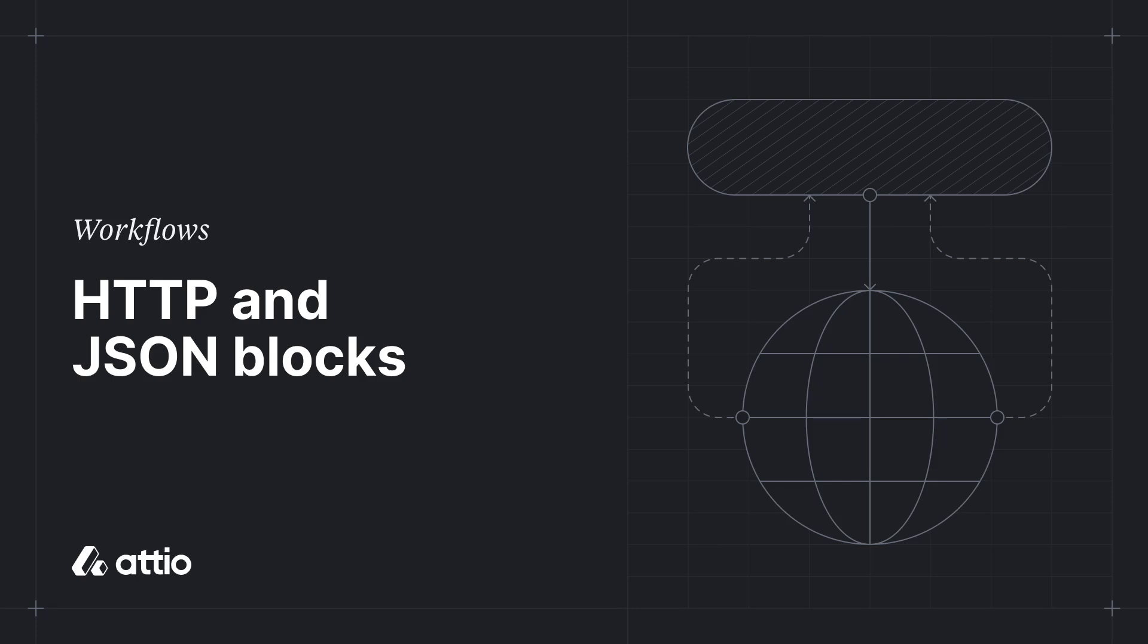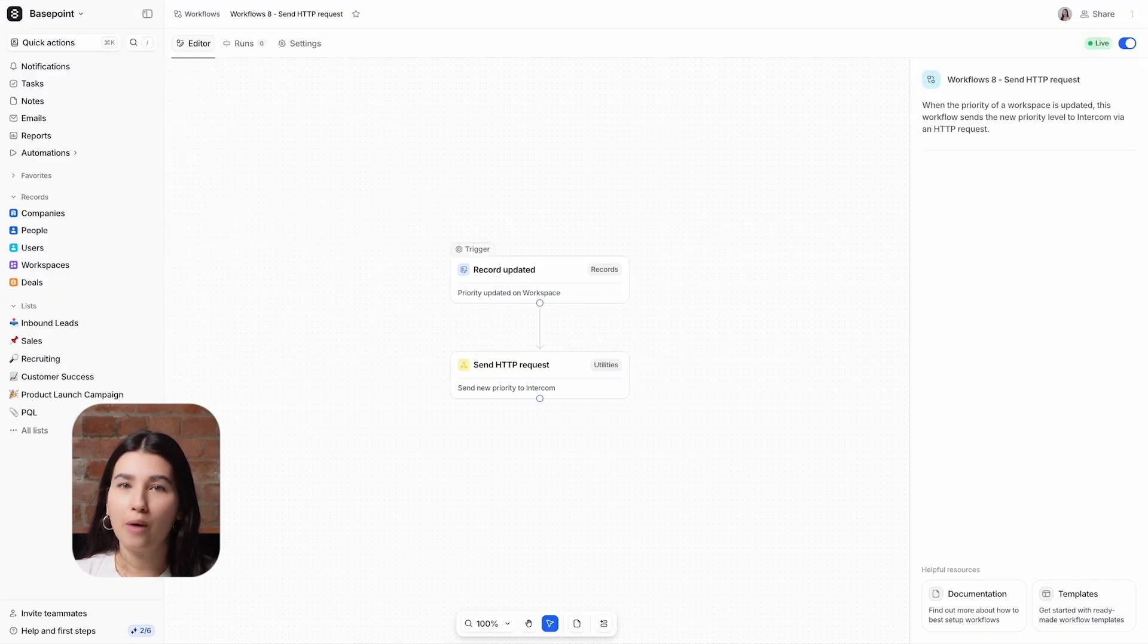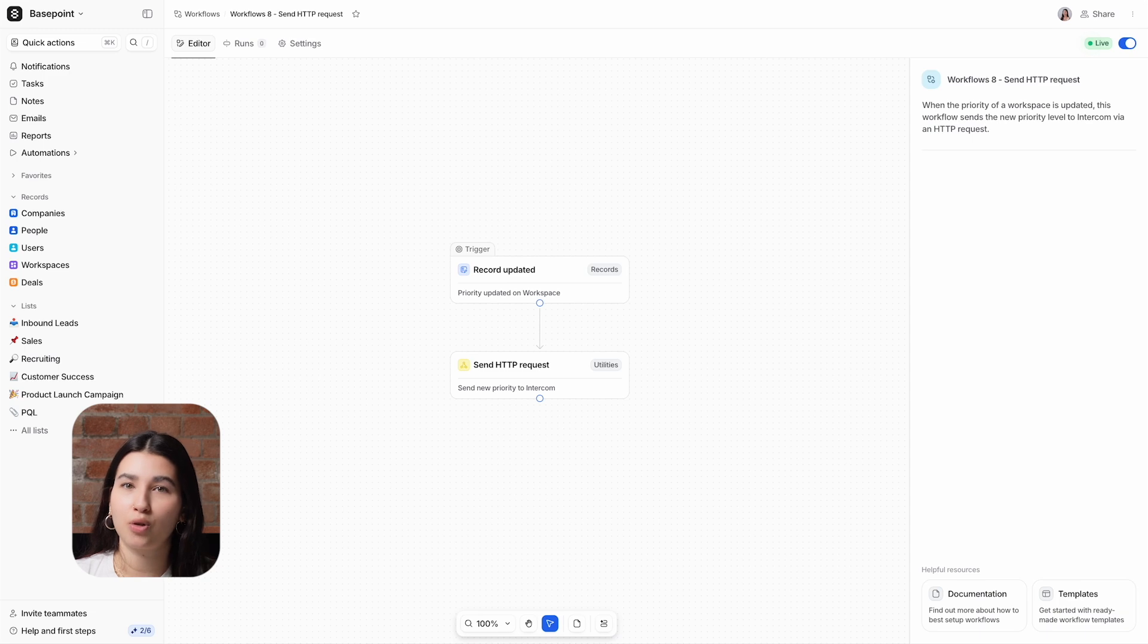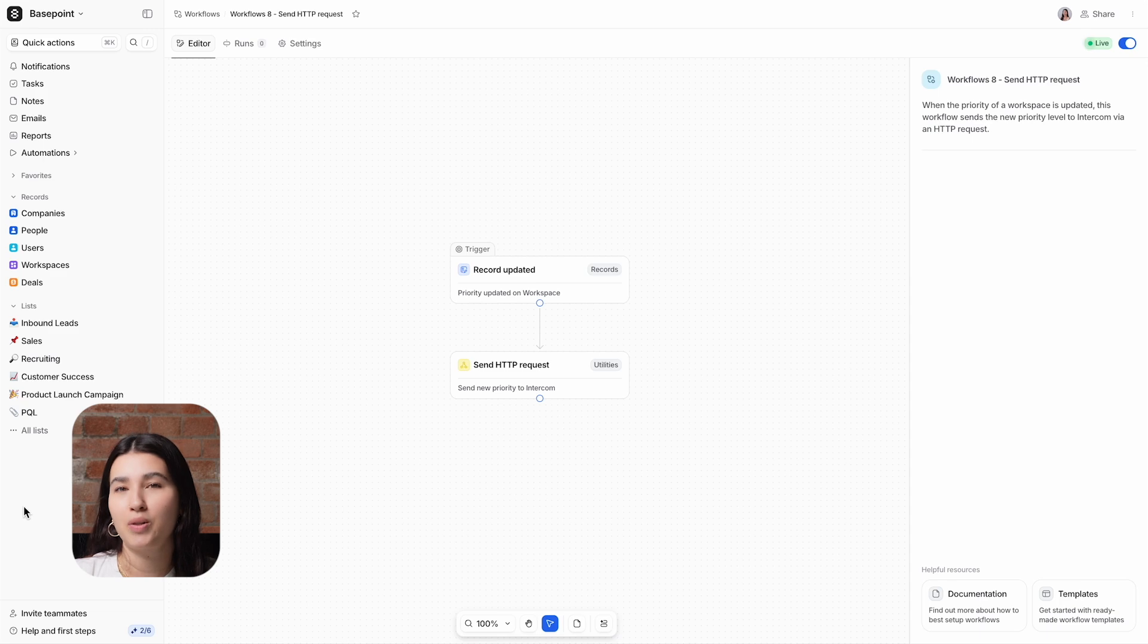Hey, it's Maresh from Attio, and in this video we'll look at our utilities workflow actions. We covered loops in our last video, and now we'll be looking at sending HTTP requests to downstream systems and how you can convert JSON data that you've received into variables that can be used in Attio.